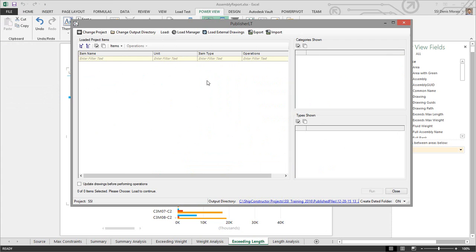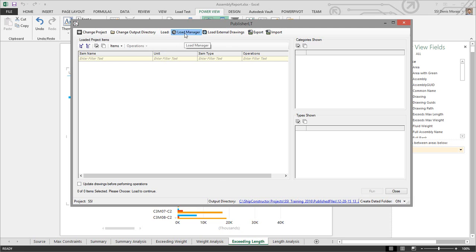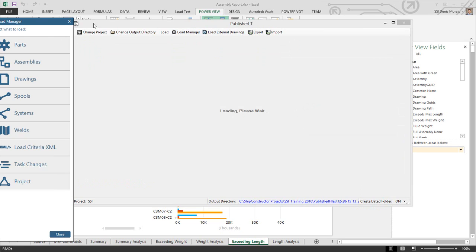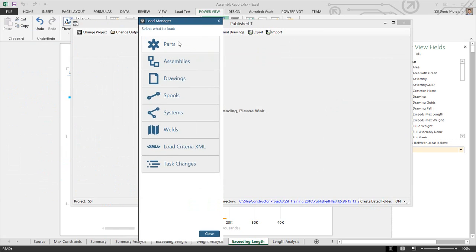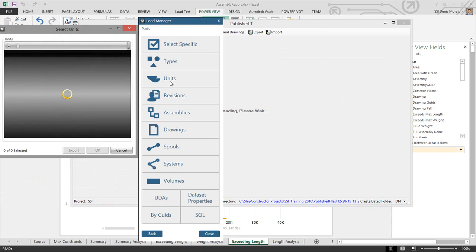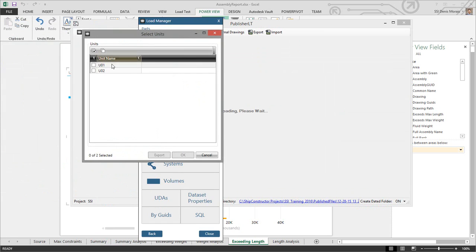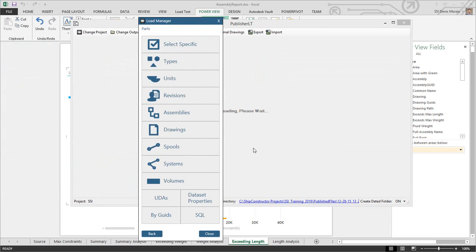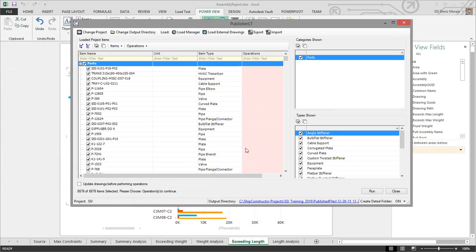Your administrator or CAD administrator can define these reports, and different people can define different reports for different departments. First, you determine what you want to load. For example, if we want to generate the part report, you go to the load manager and select your parts. In this case, I'm selecting all parts in my project—I only have two units as I'm just starting. Once it's loaded, all the parts are loaded, and I click on